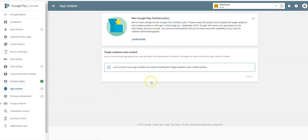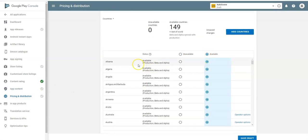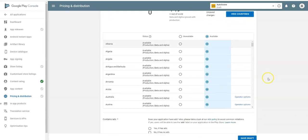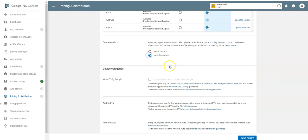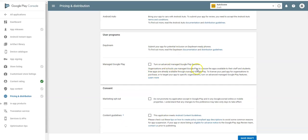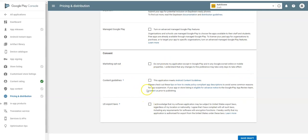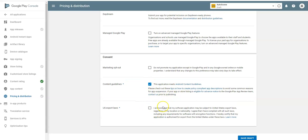Next is Pricing & Distribution. It's unavailable right now — make it available in all countries. I recommend that because if there are issues to test and you've restricted it to one country, we won't be able to download the app. It doesn't hurt to be available in all countries. This app contains no ads. Scroll down — agree that you meet Android content guidelines and export laws, then save draft. That's now green.